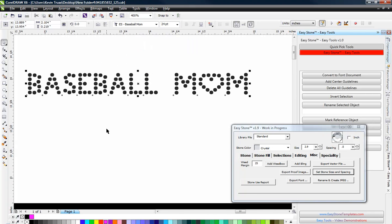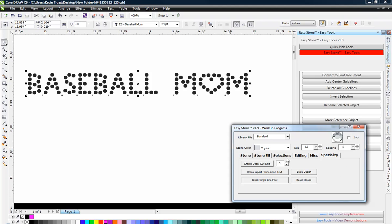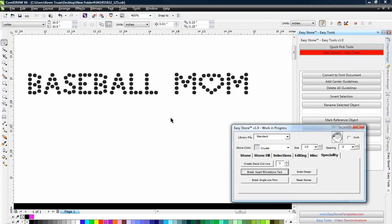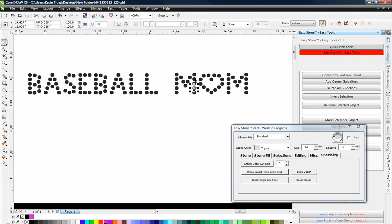Now what we wanted to do is show you how some of our tools work and how you can work with this and make the process of creating rhinestone designs very easy. So the first thing we're going to do is take a look at Easy Stone. Easy Stone has a function over on the specialty tab called Break Apart Rhinestone Text. Because right now this is actual text and so when we click on Break Apart Rhinestone Text what we're left with is little individual dots.